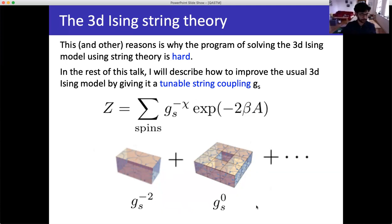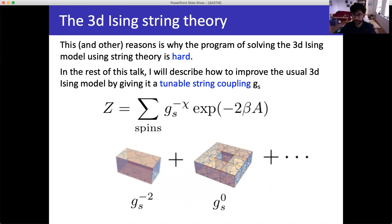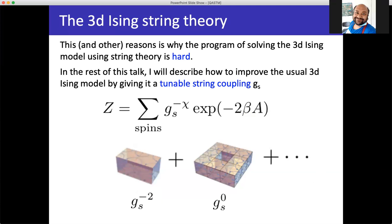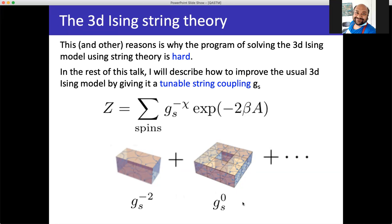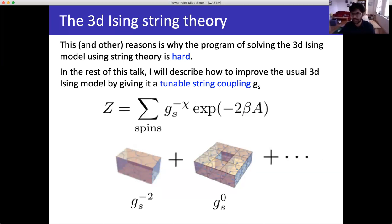The philosophy is: in the action you add a term E^{phi * chi}, where chi is the Euler characteristic of the surface — equal to 2 minus 2g. I will succeed in adding this tunable string coupling. I will not succeed in solving the Ising model, unfortunately. Baby steps.